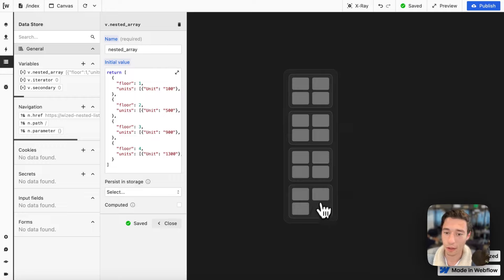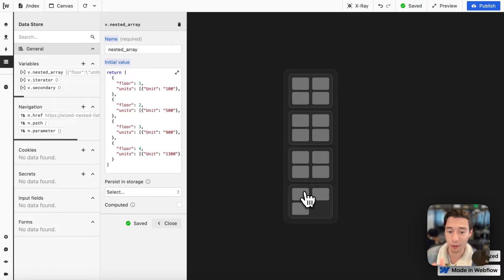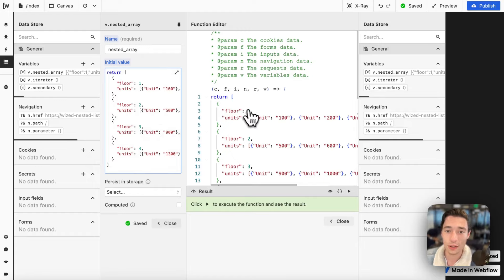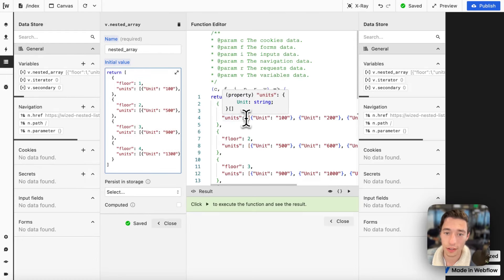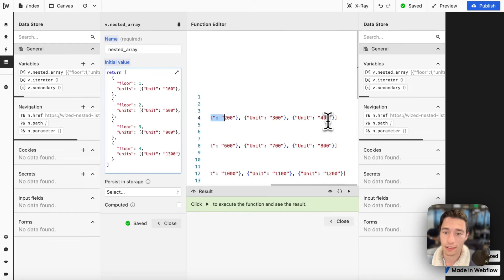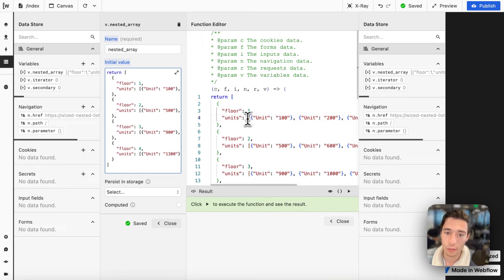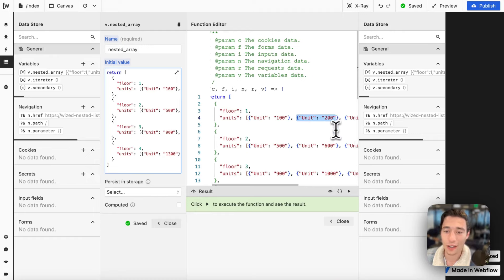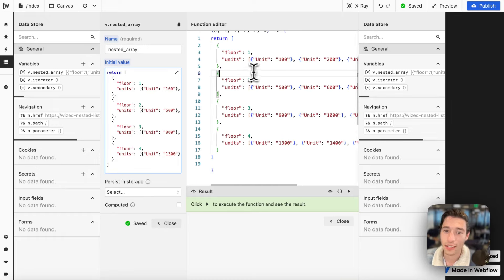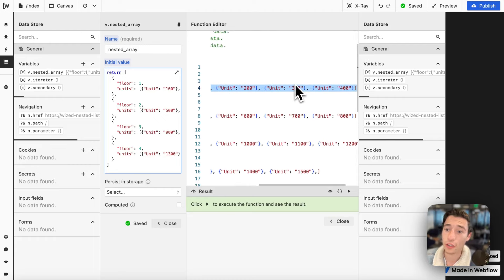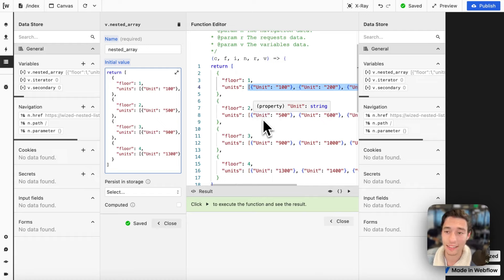Now inside the floor we have a dynamic amount of units. For example, this has four units, four, four, but this has only three. So it's a dynamic amount of units inside a floor. Since we are going to render a list inside a list, we need to use another list, another array. An array is basically the data structure for a list. You can see we have the square brackets, and inside we have objects: unit 100, unit 200, unit 300, 400, and so on — that same structure for all of the items. So we have this list of floors, and inside each floor object we have another list of units. This is a nested array, a list inside of a list.